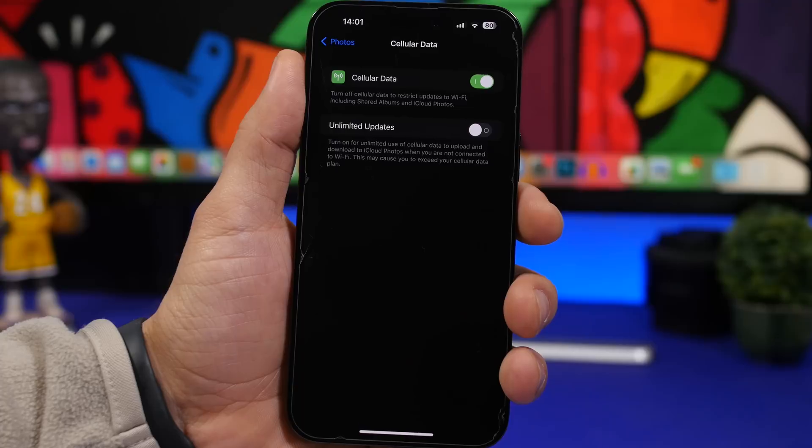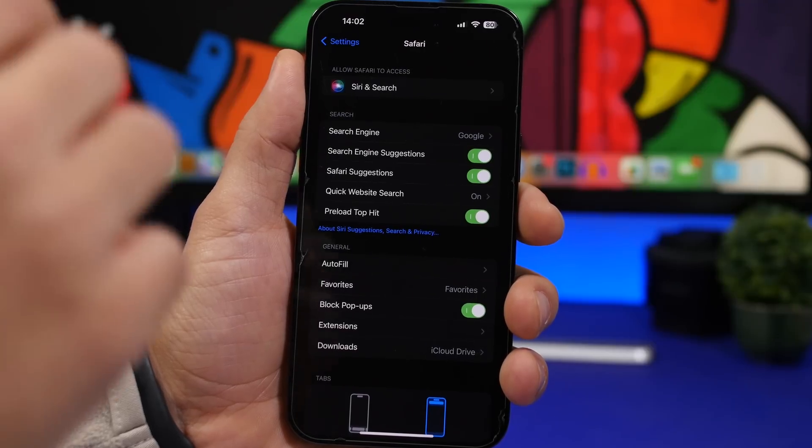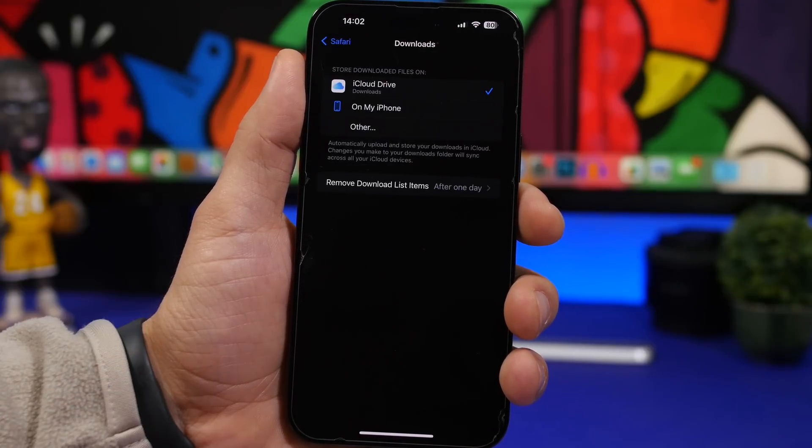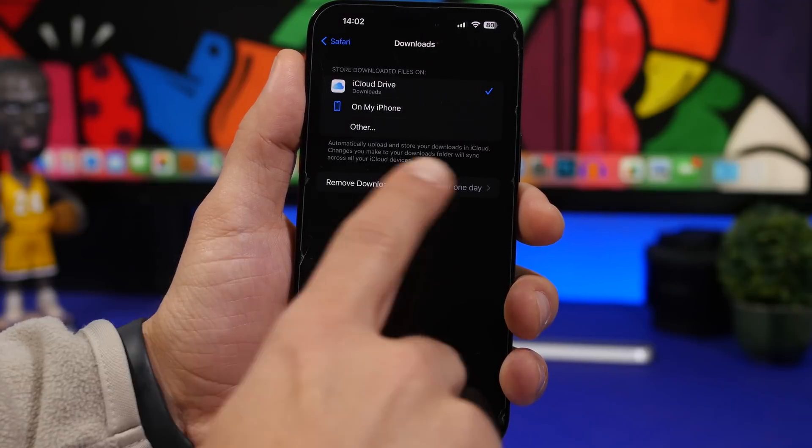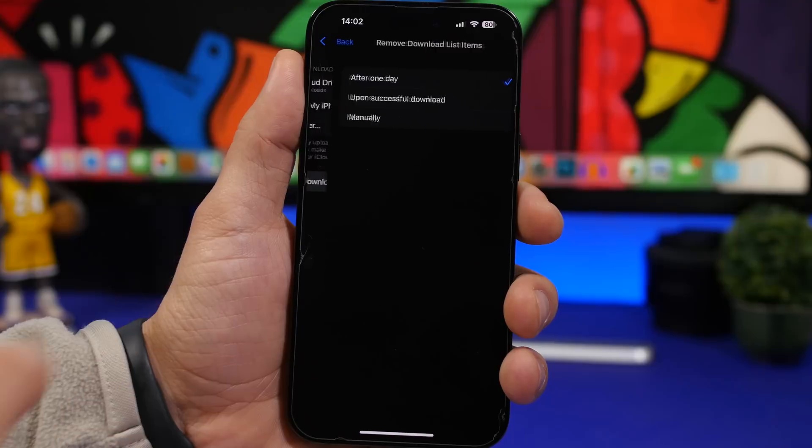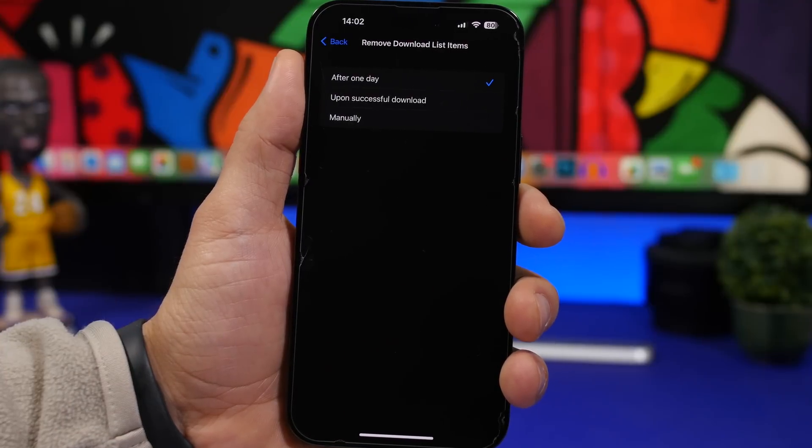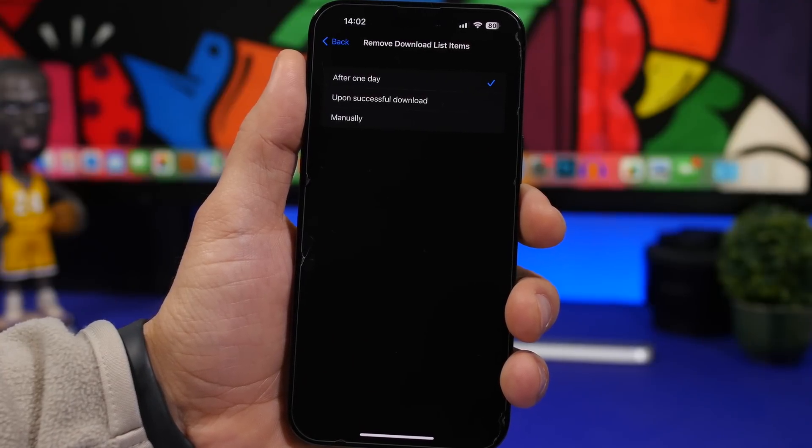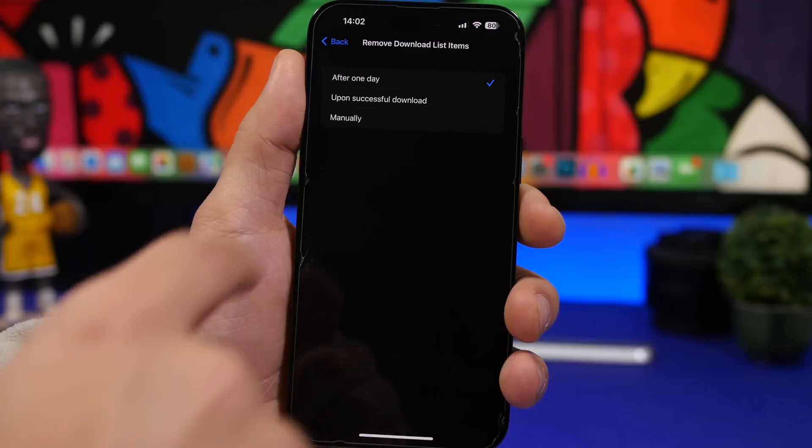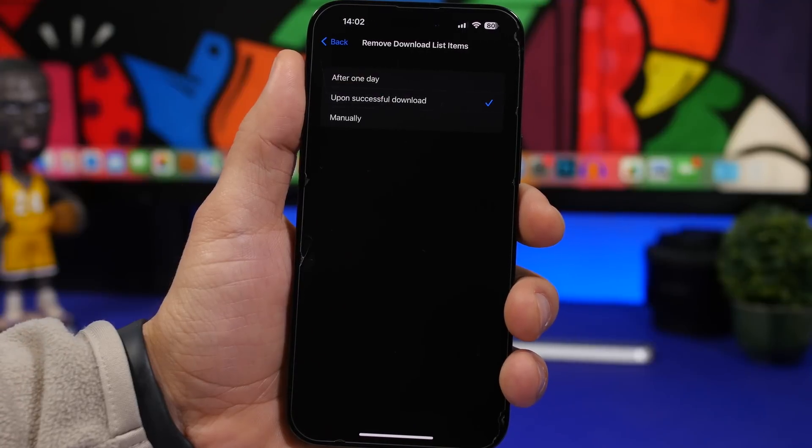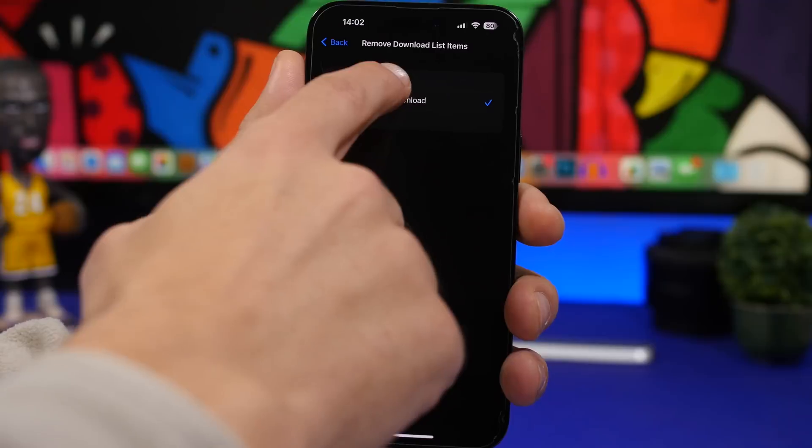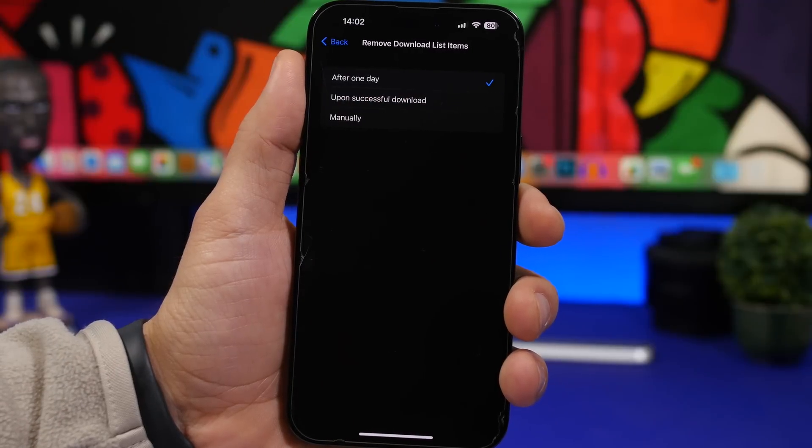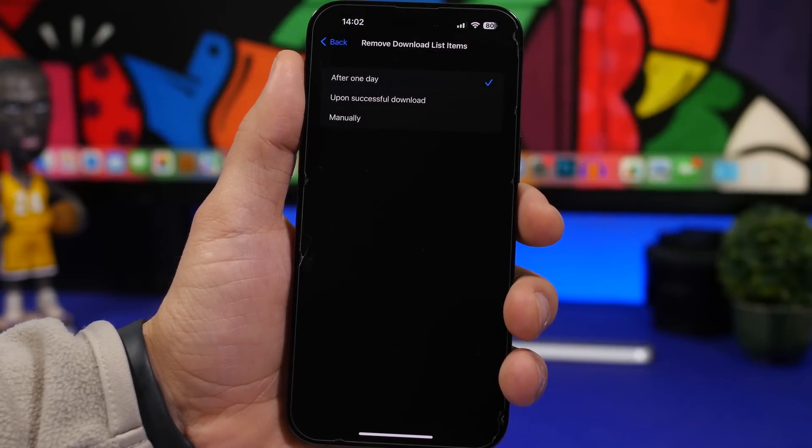Moving on to Safari, head on to Safari, go under downloads, and here we have remove download list items. What you can do is choose how to remove the download list. Once you have downloaded something, you can choose open successful download, or after one day. So the list of downloads will stay there for a day and then it's gone automatically.